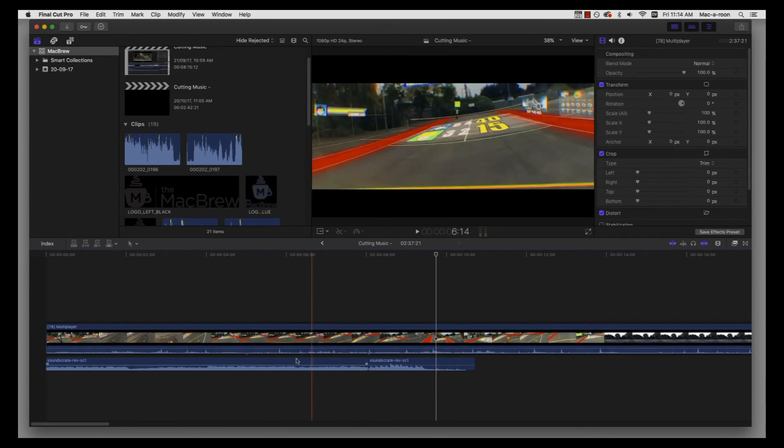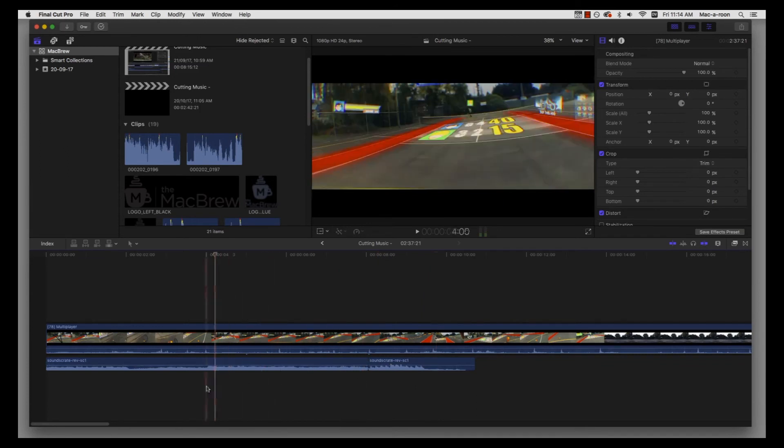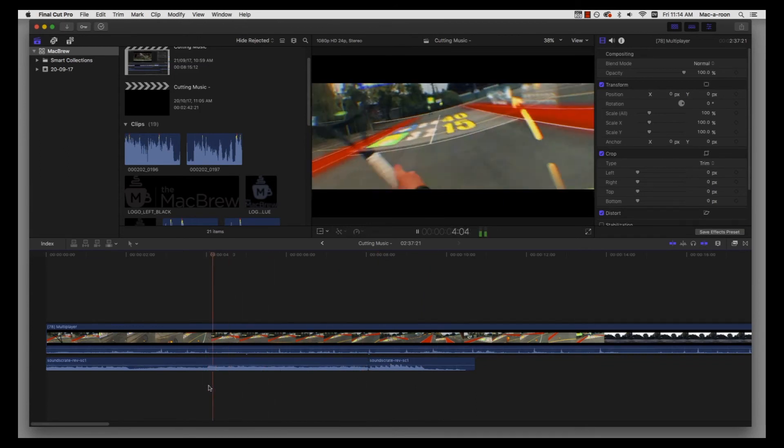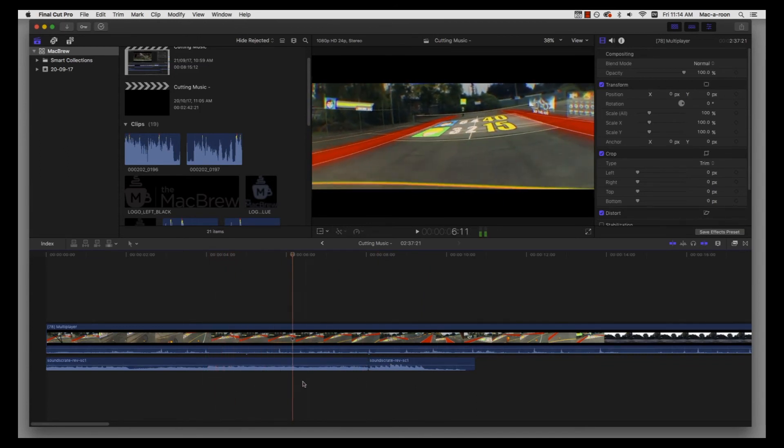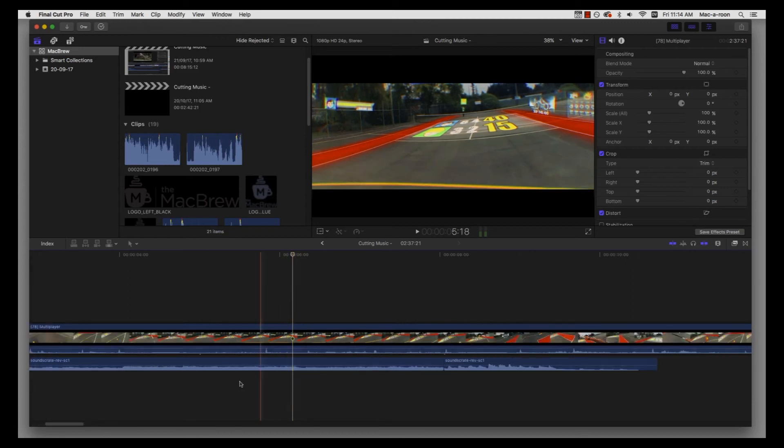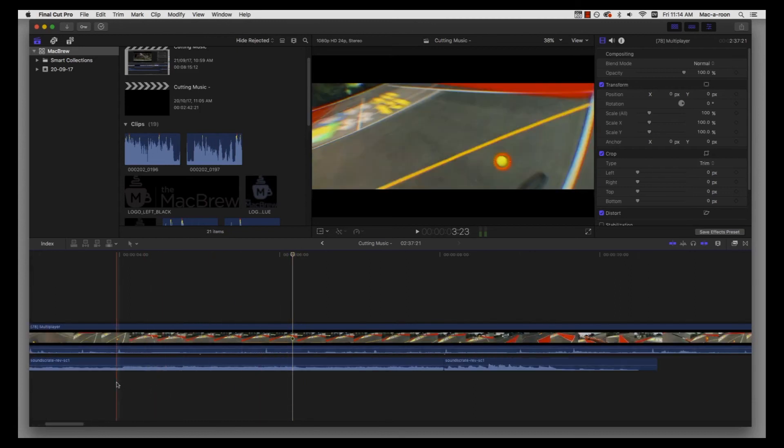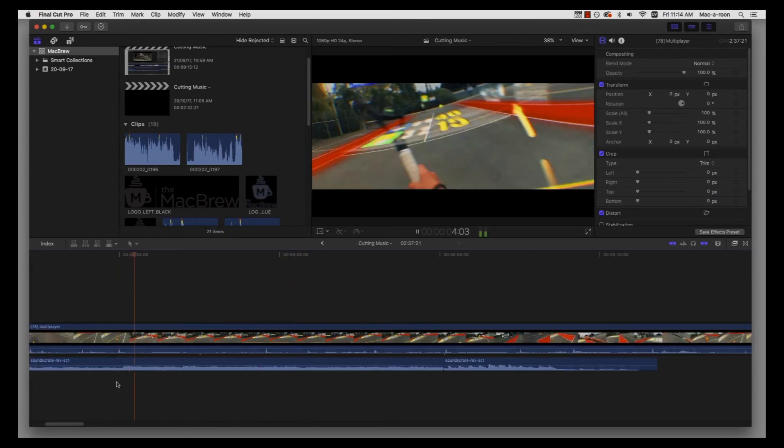So we need to find our third beat. Go through here... so you can actually hear it just finishes on this one. Hear for yourself.